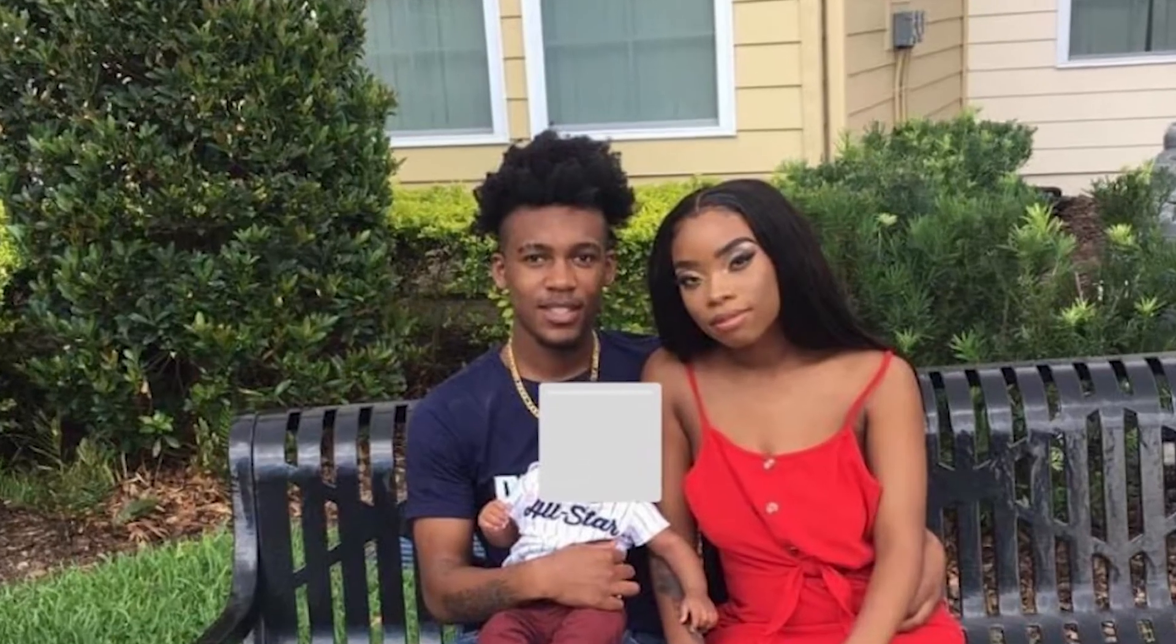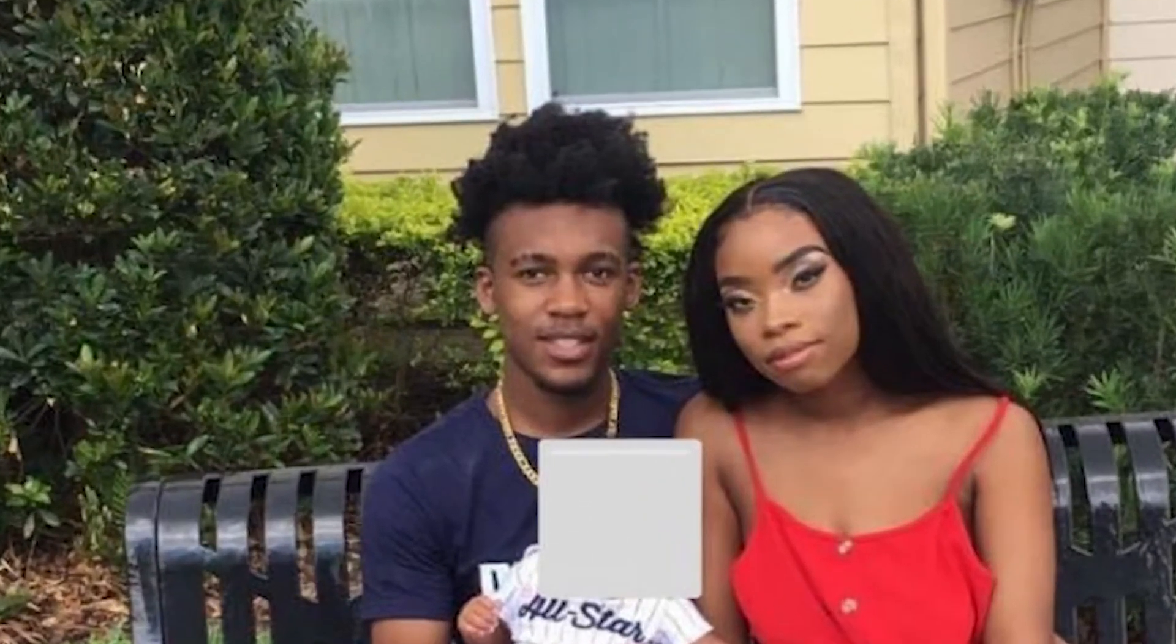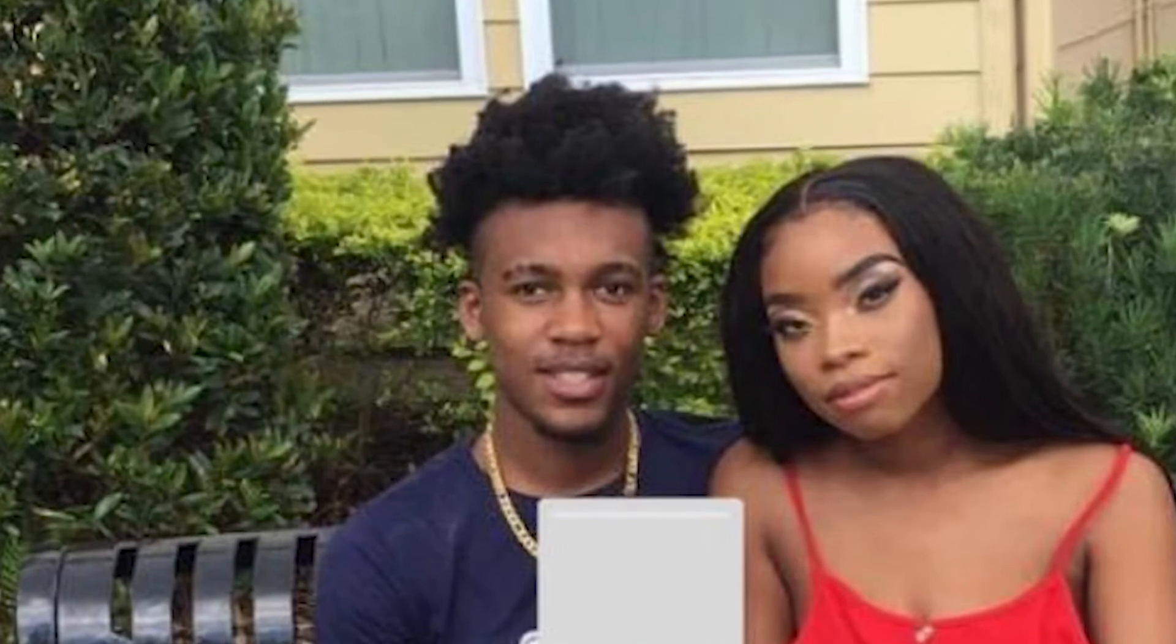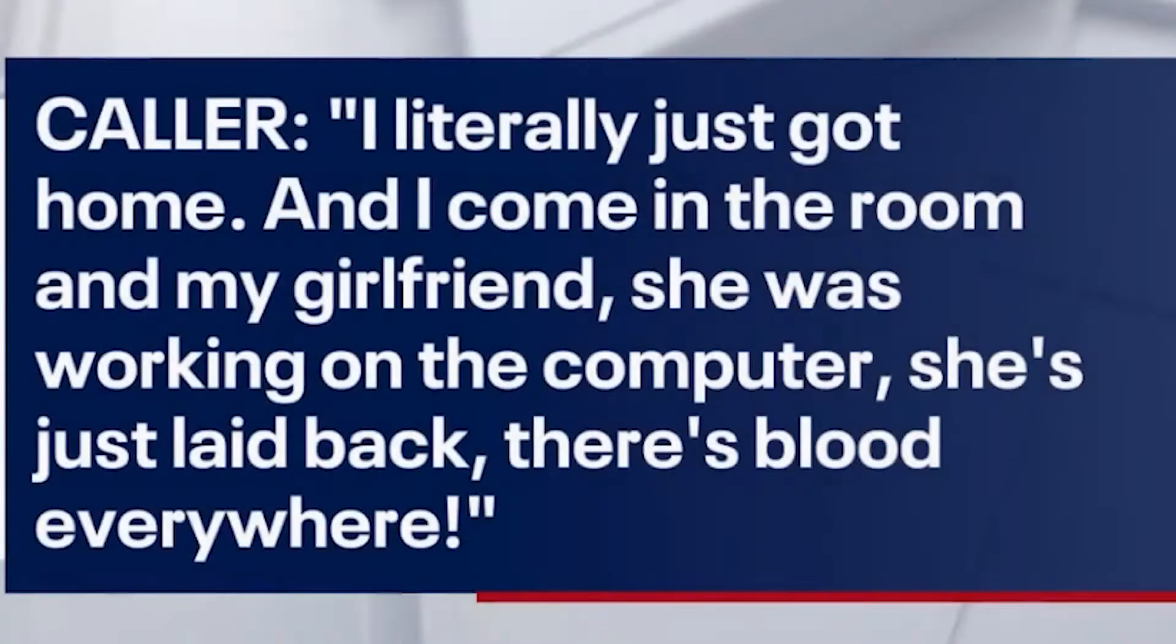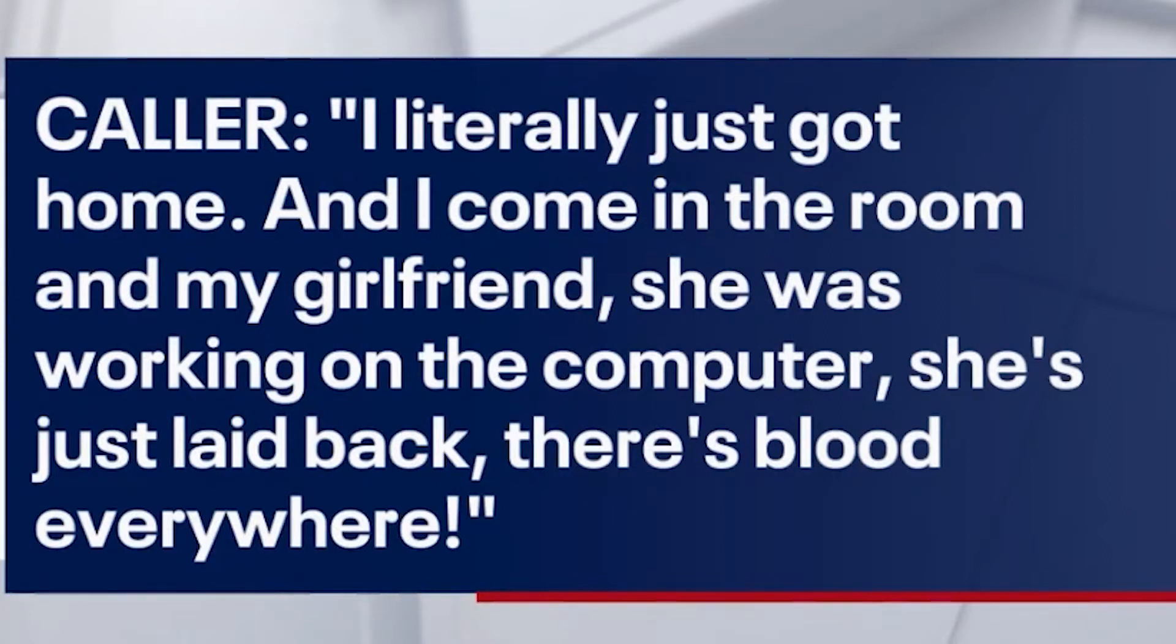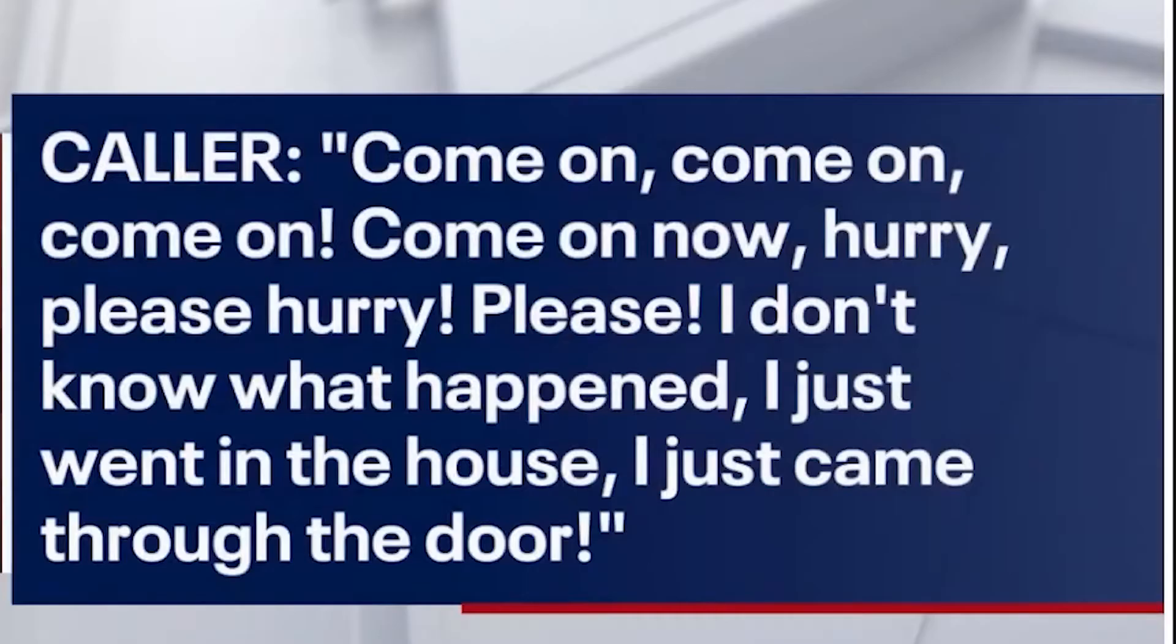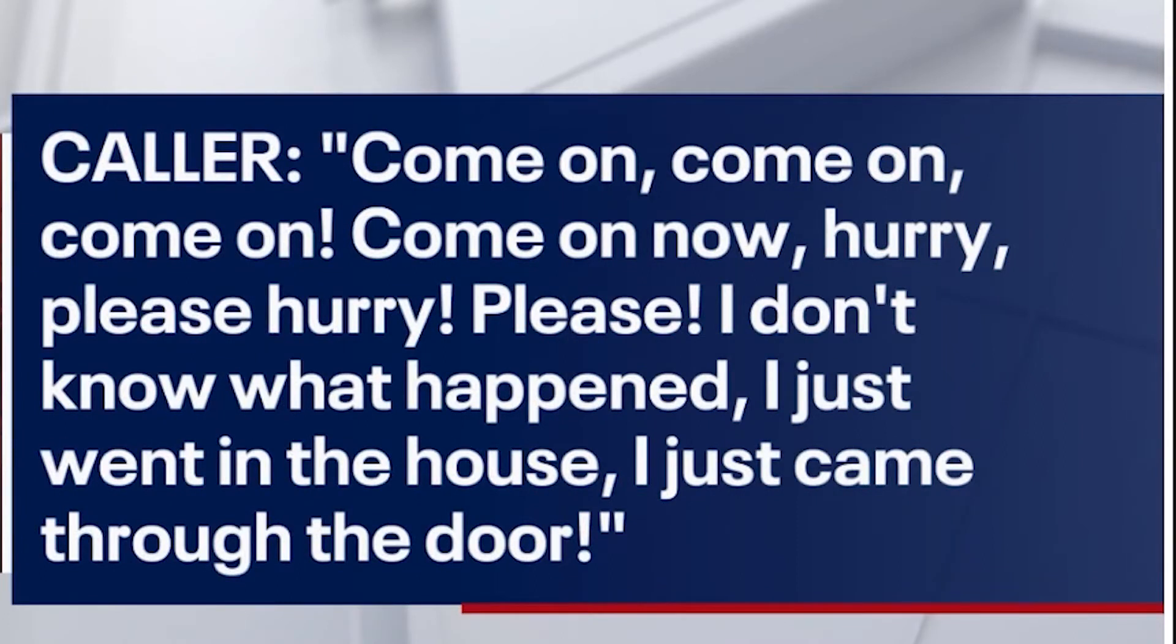A little while later, a man who identified himself as Lynn's boyfriend also called 911 after coming home finding her unconscious and bleeding. He had mentioned that there was blood everywhere. I literally just got home and I come in the room. My girlfriend was working on the computer and she just laid back. There's blood everywhere. So what happened to Shamaya?